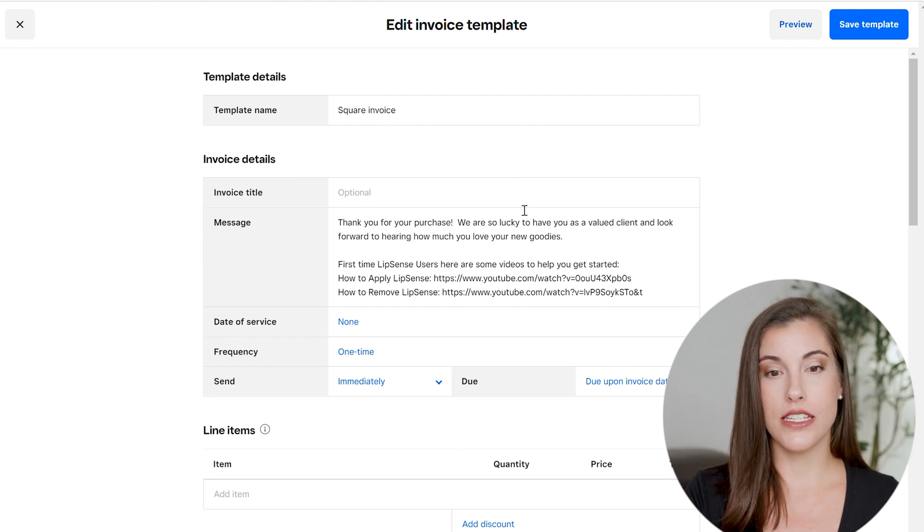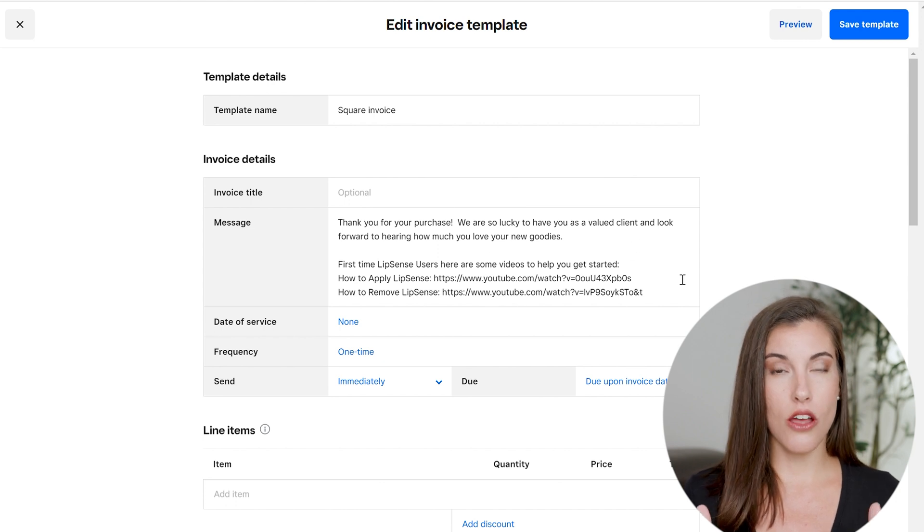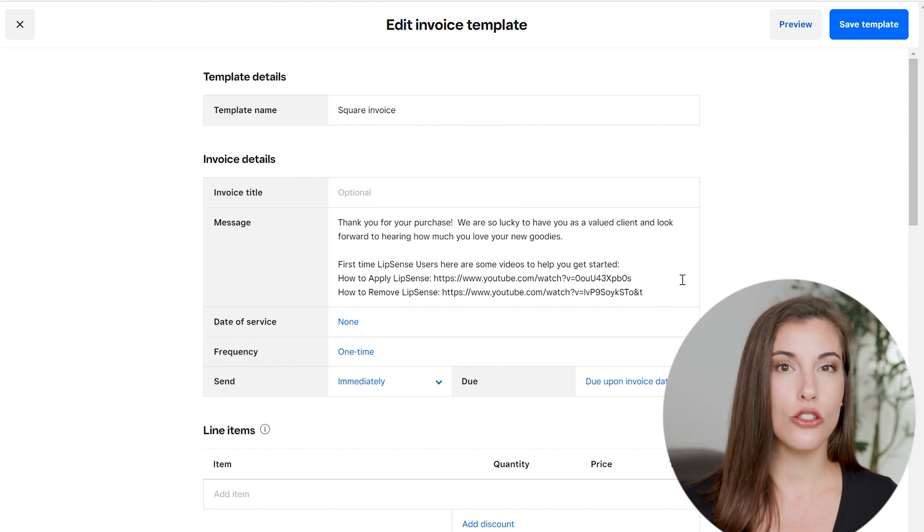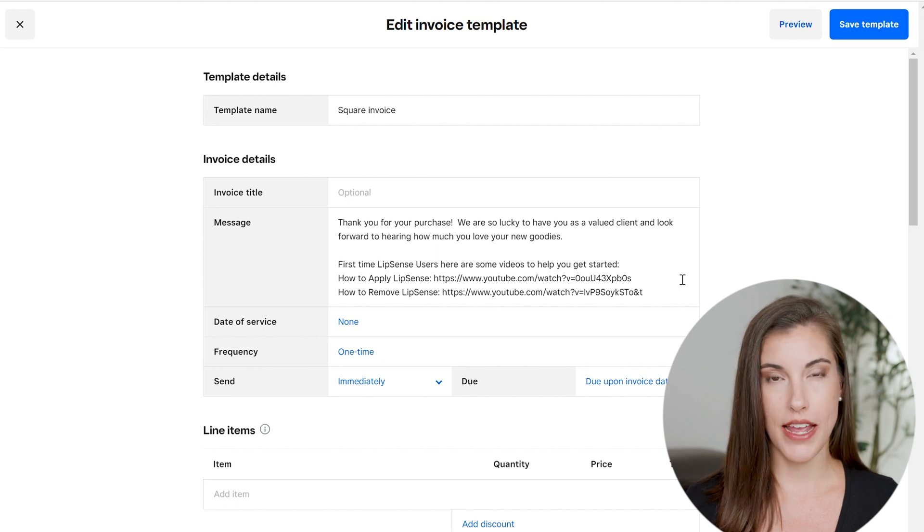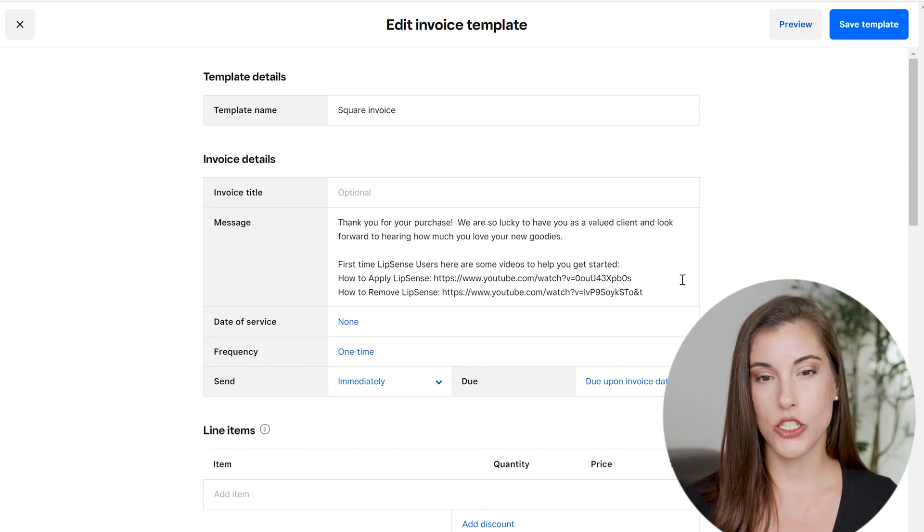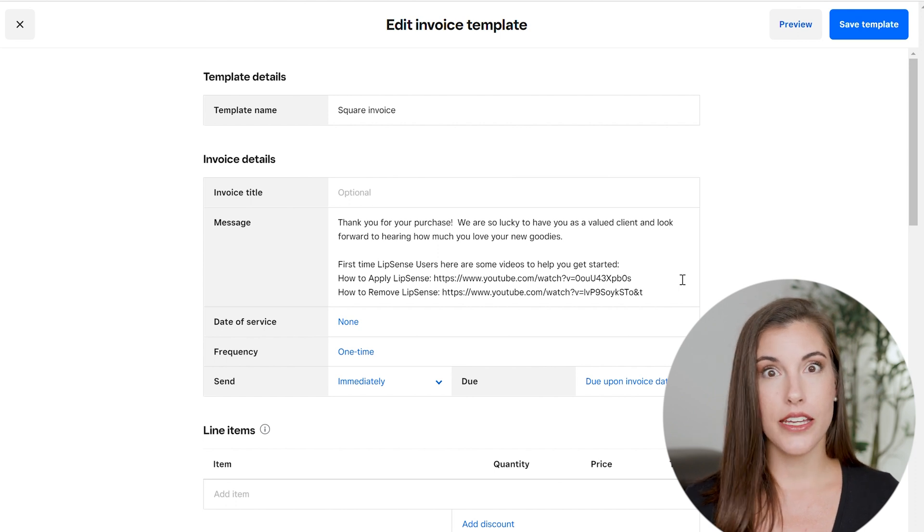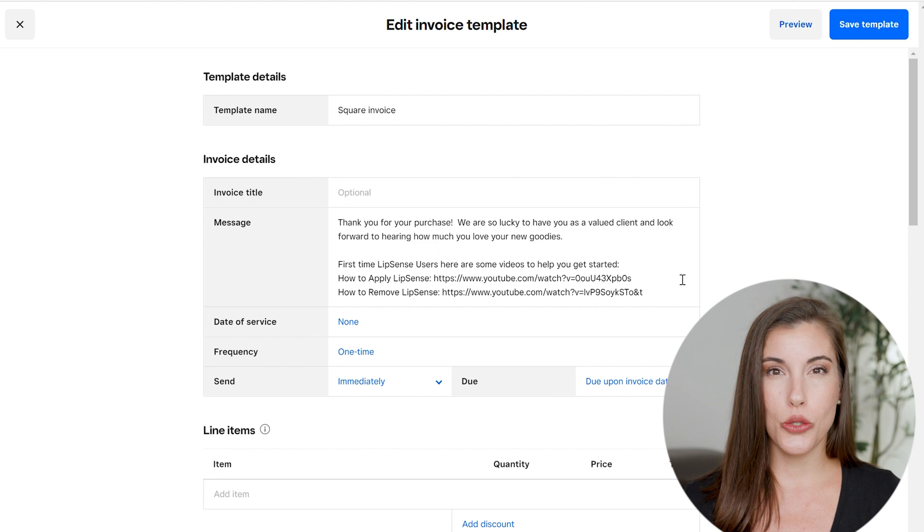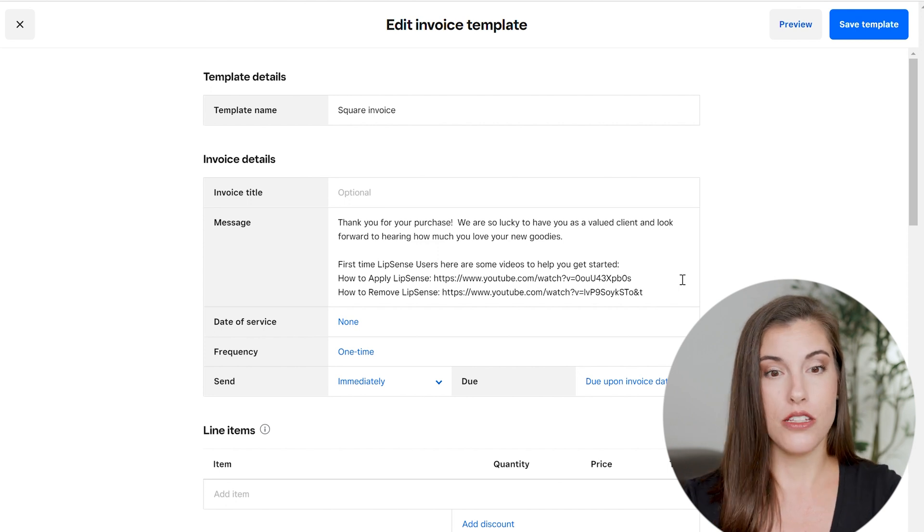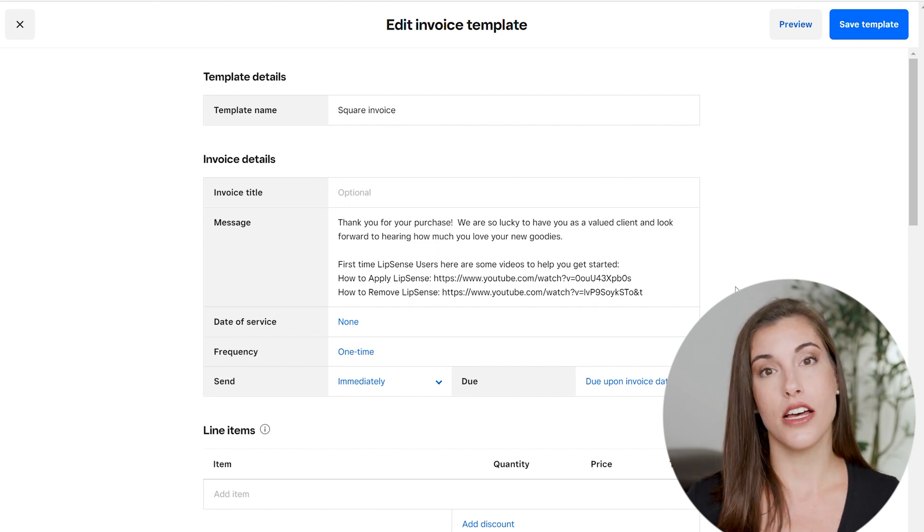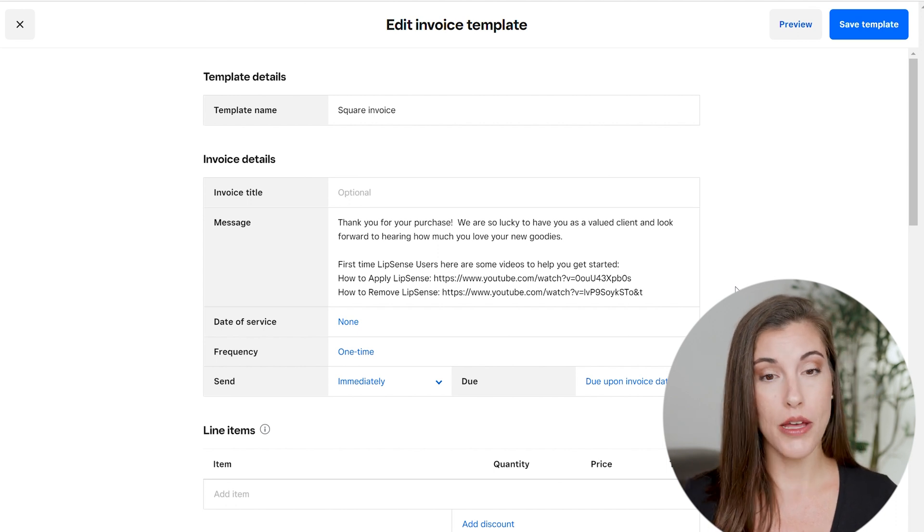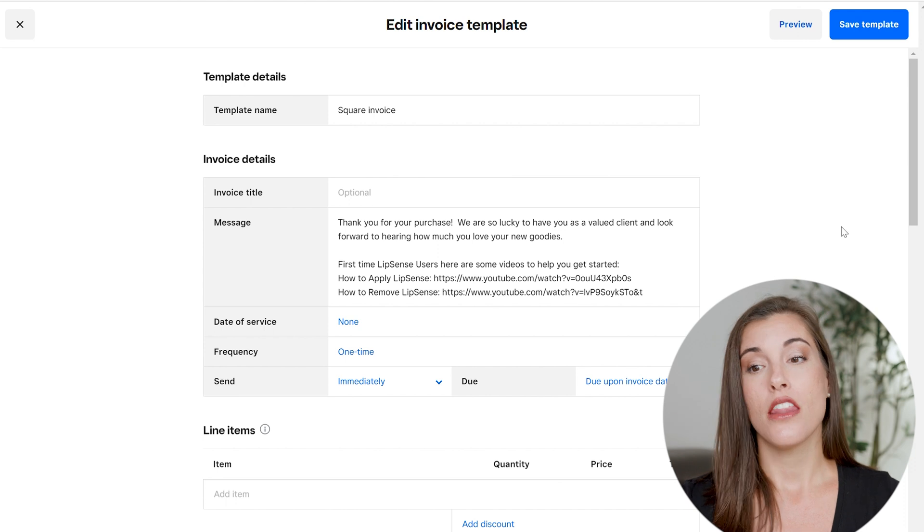So the first workaround is in here in this message section. This pops up on every invoice that you send. So you could choose to include your return policy right there. Maybe you have your return policy on your website and you just want to put a link to it and label it like here's our return policy. So you can include that here or just write out your return policy right here in this message section. This does populate on the invoice up towards the top, similar to what you're seeing here.